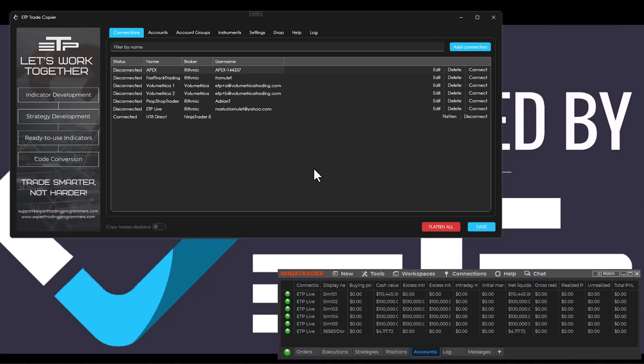Now some things that you need to be very careful of. First of all, you need to have both the trade copier and NinjaTrader on the exact same machine, and you can only set up one NinjaTrader 8 connection at once, at least for now.